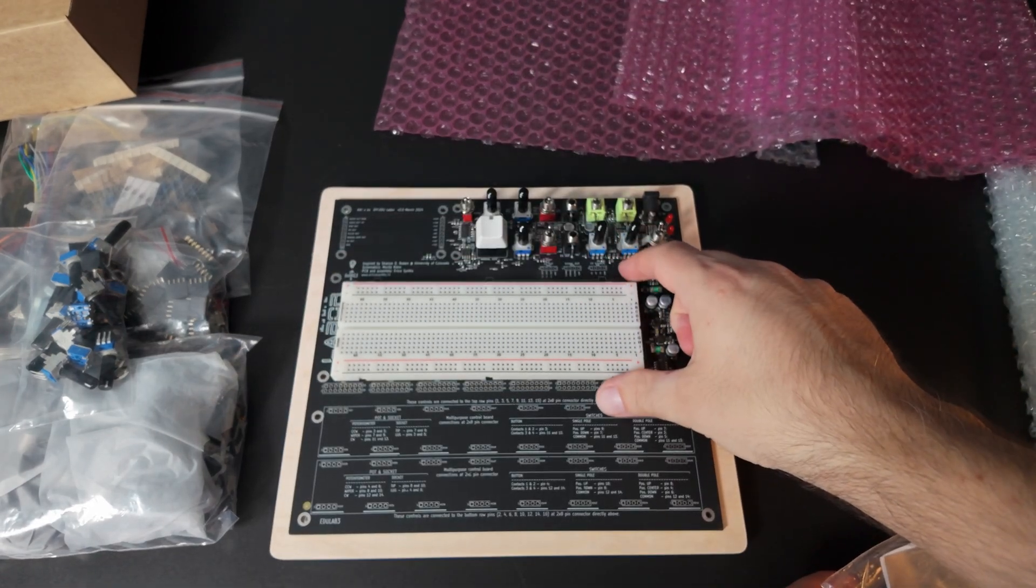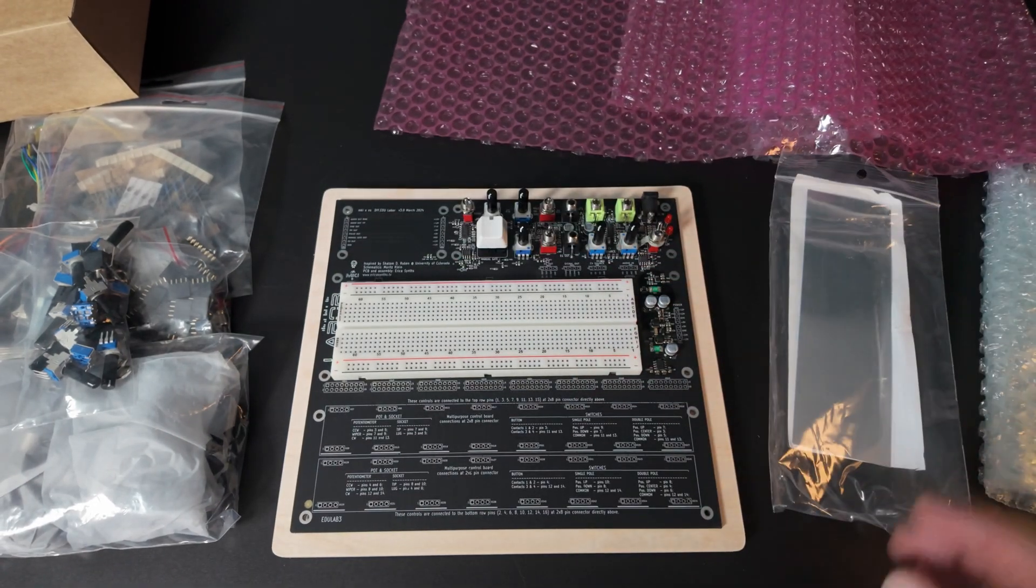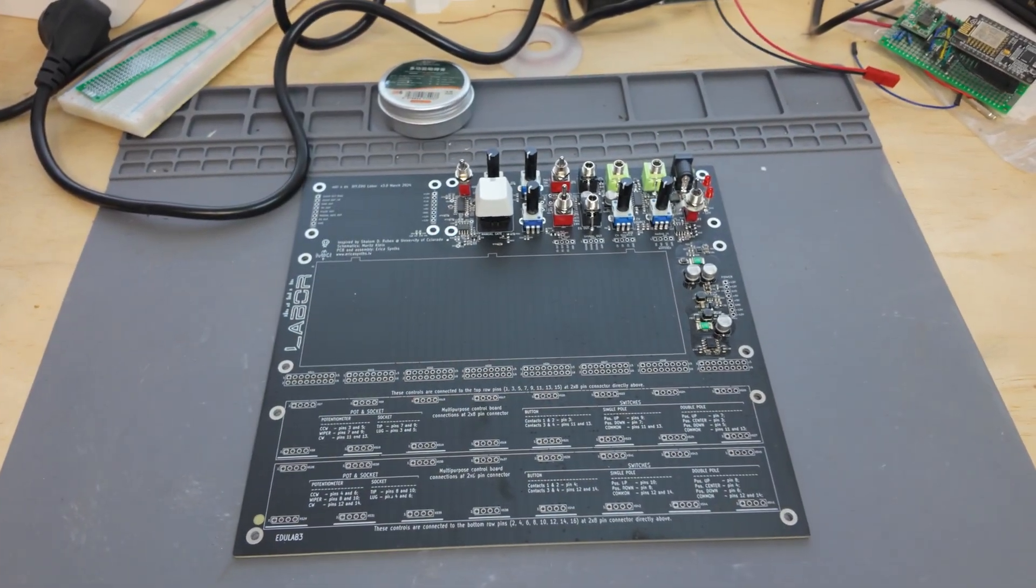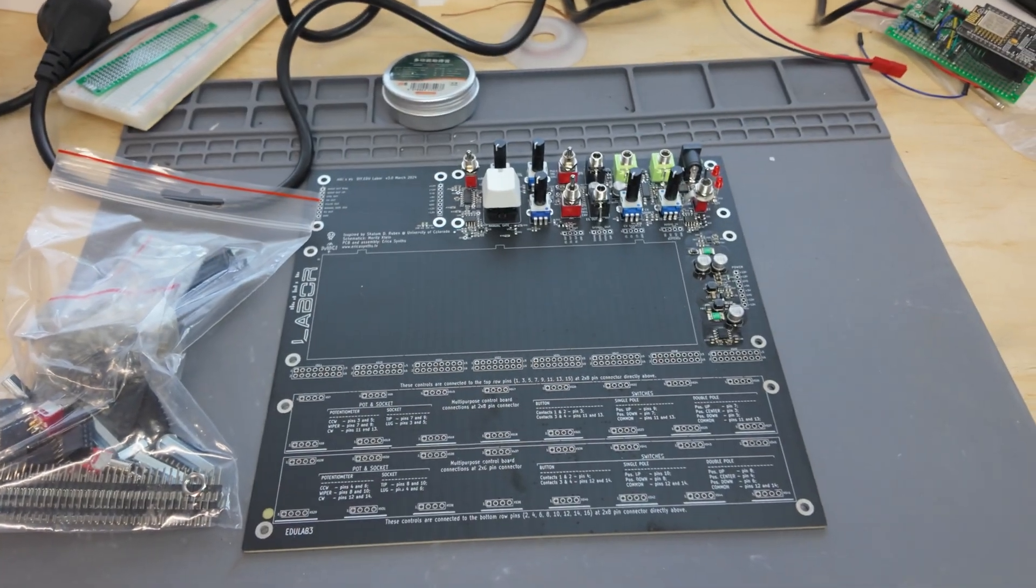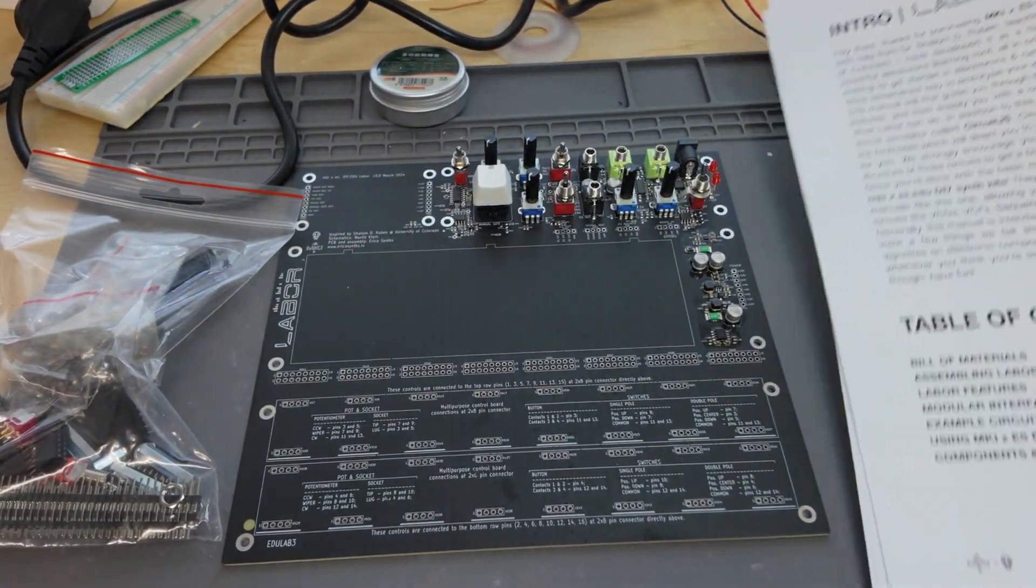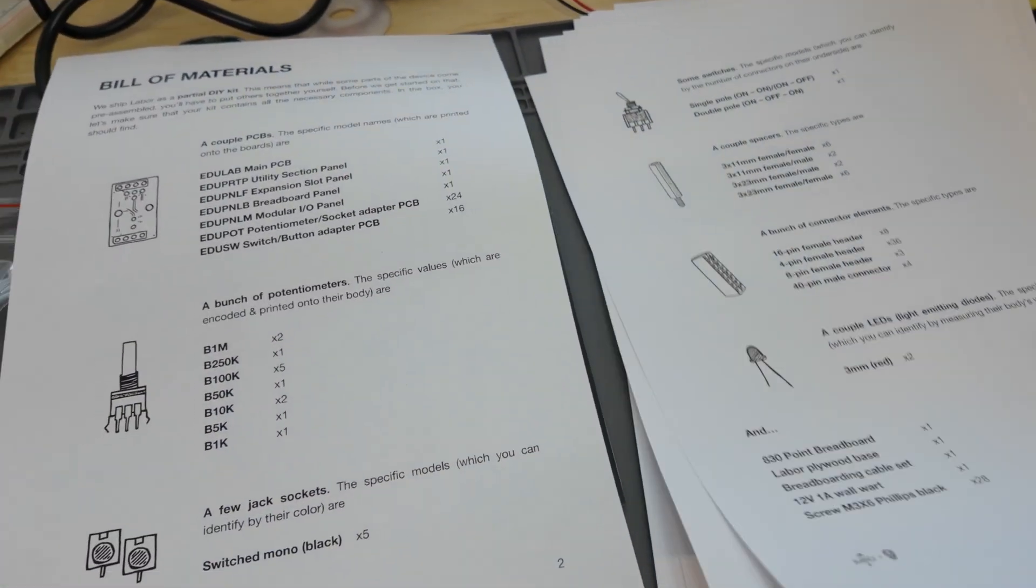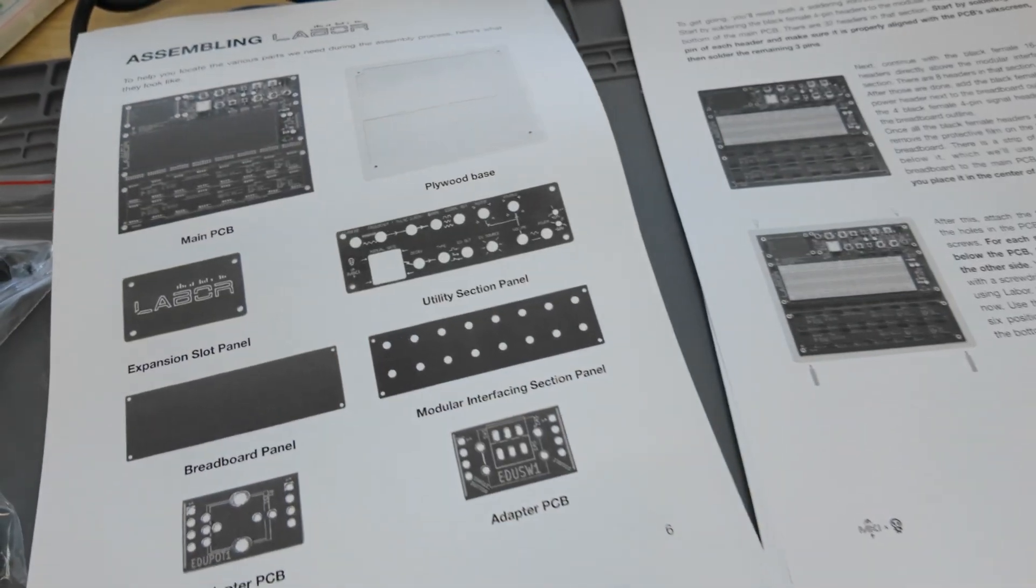Labor from Moritz Klein and Erika Sintz. Partial DIY. They've done their part, now I'll do mine. I've got the board, I printed the manual, we've got a lot of soldering to do. Let's get going.